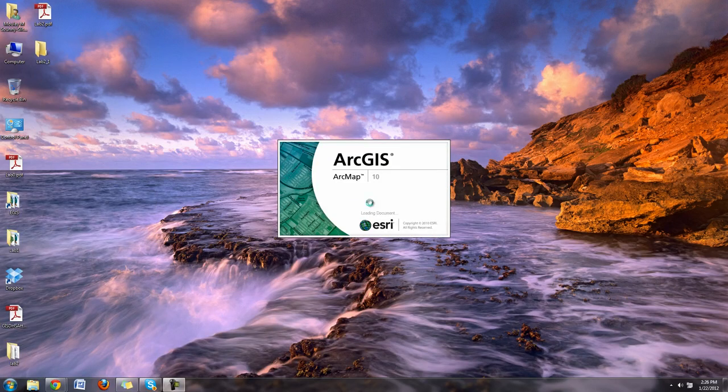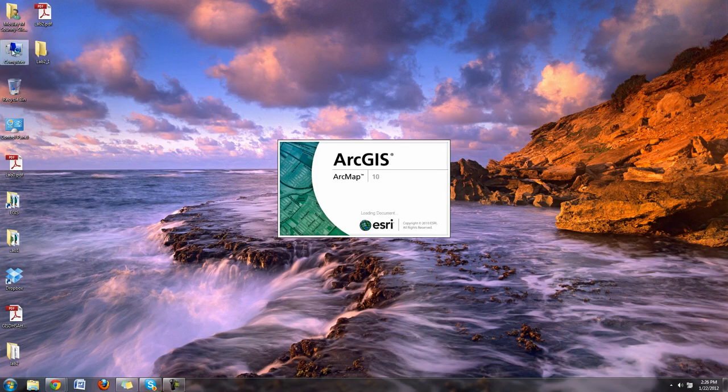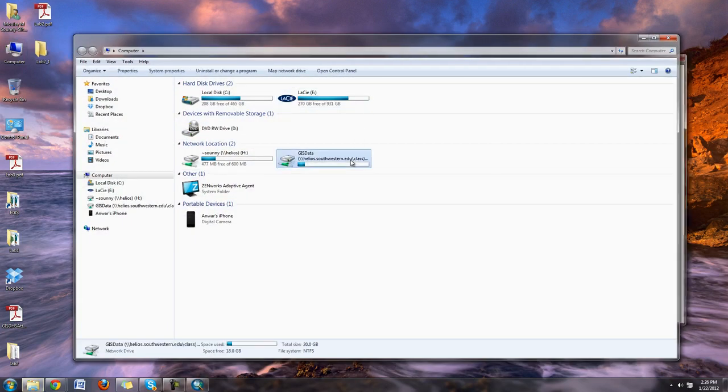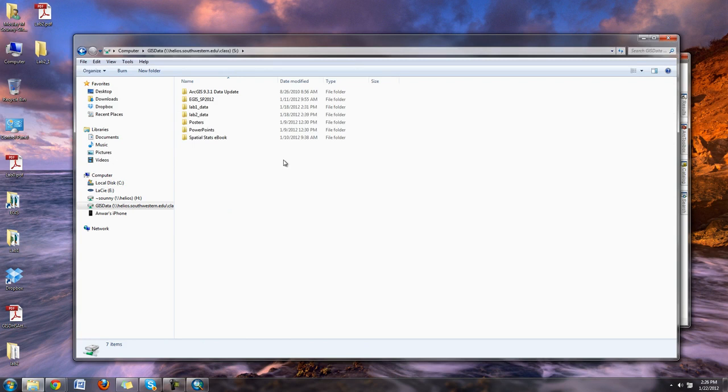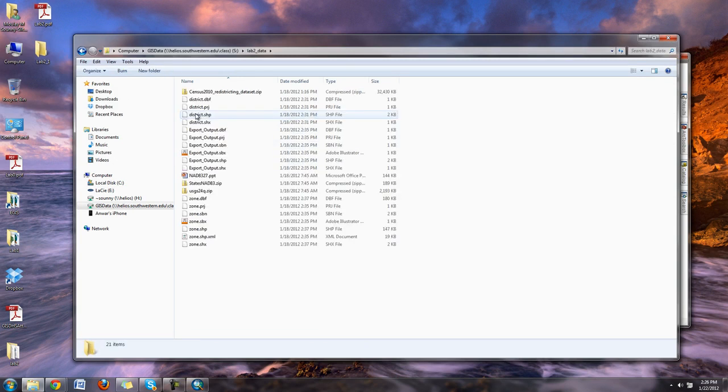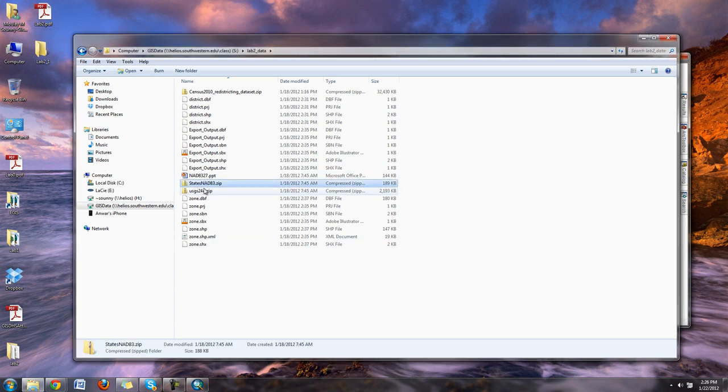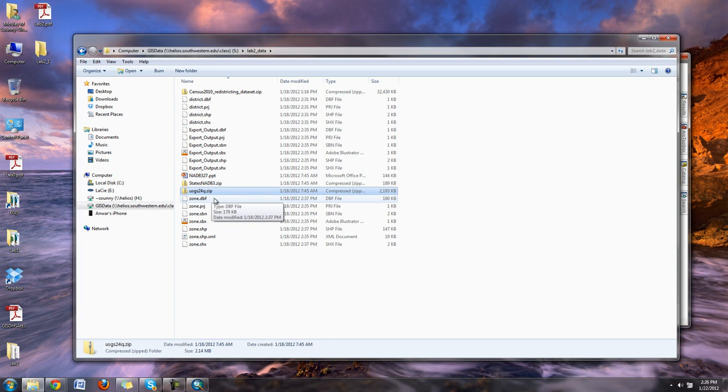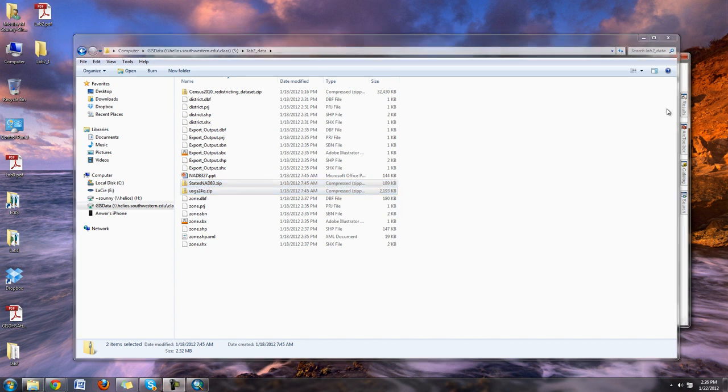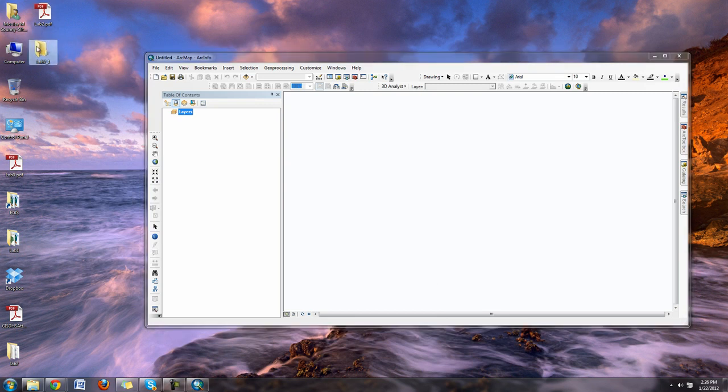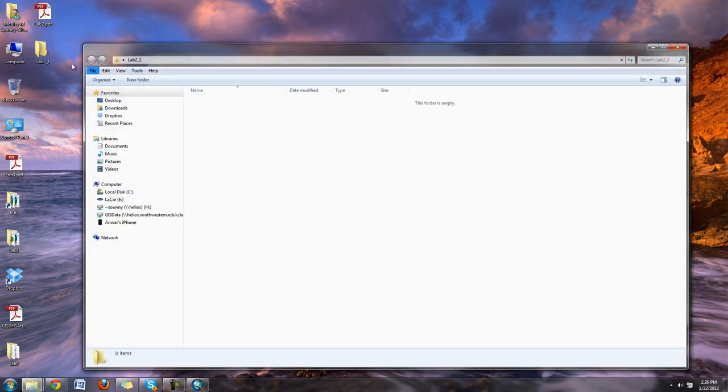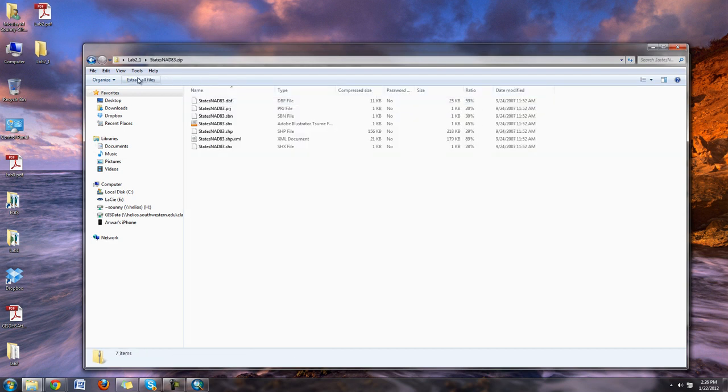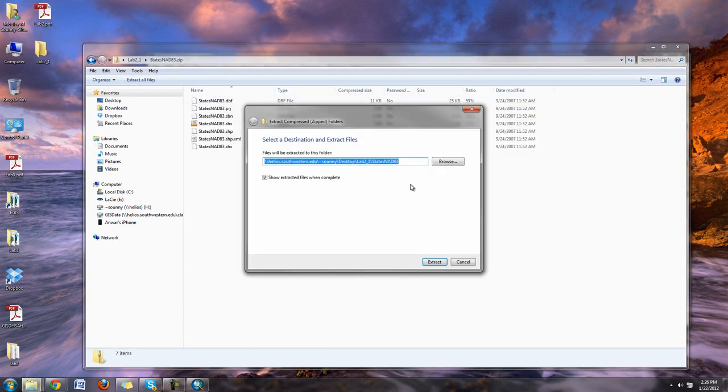I'm also going to get my data that I need for this exercise. I'm going to go into my computer and look at the S drive. When I look at the S drive there is lab2 data. Here you can see the two zip files states NAD83 and USGS 24 quads. Go ahead and copy that onto your folder and I'm going to put that on my desktop lab21. Once you have it in there go ahead and extract them.